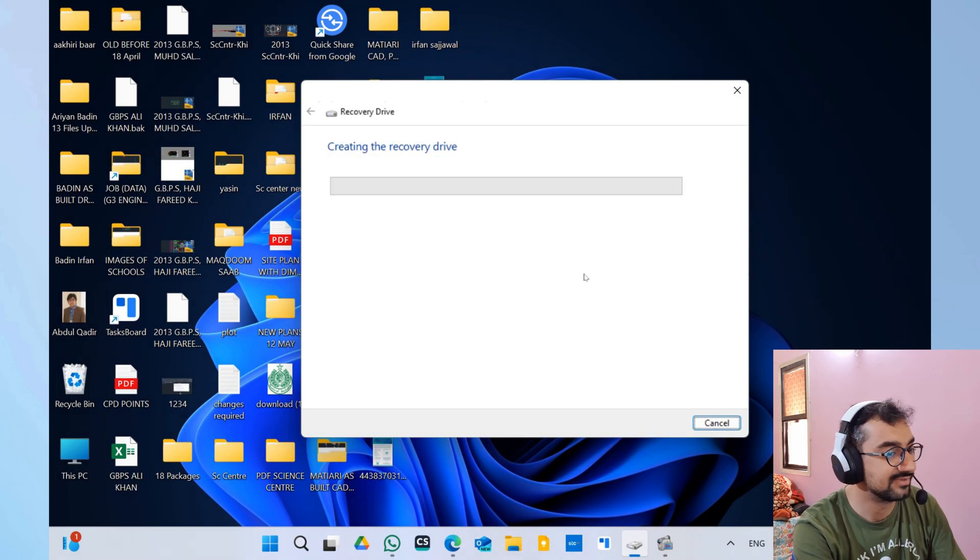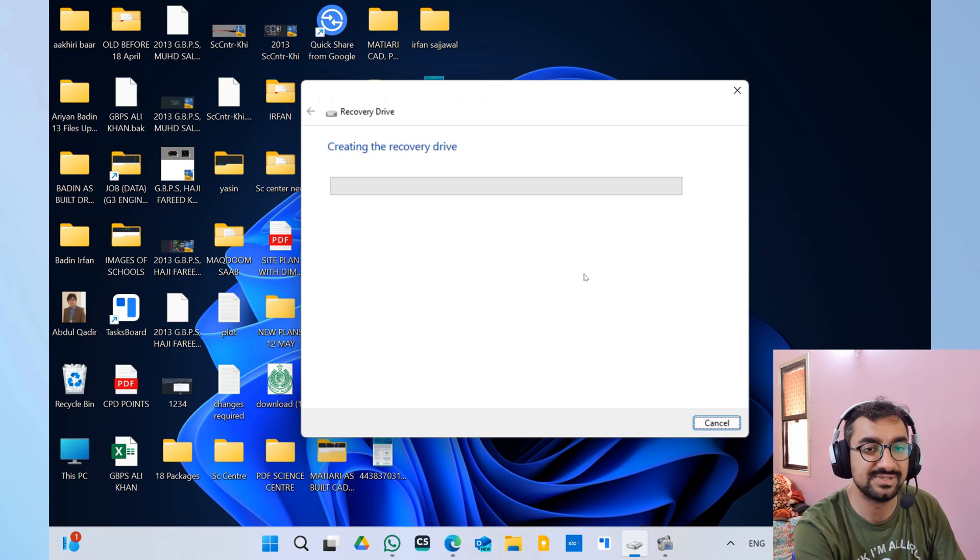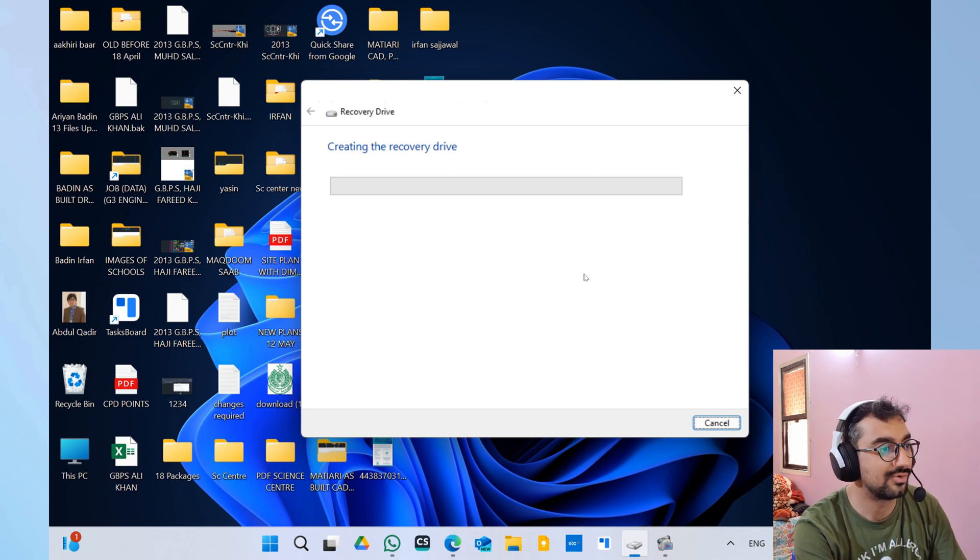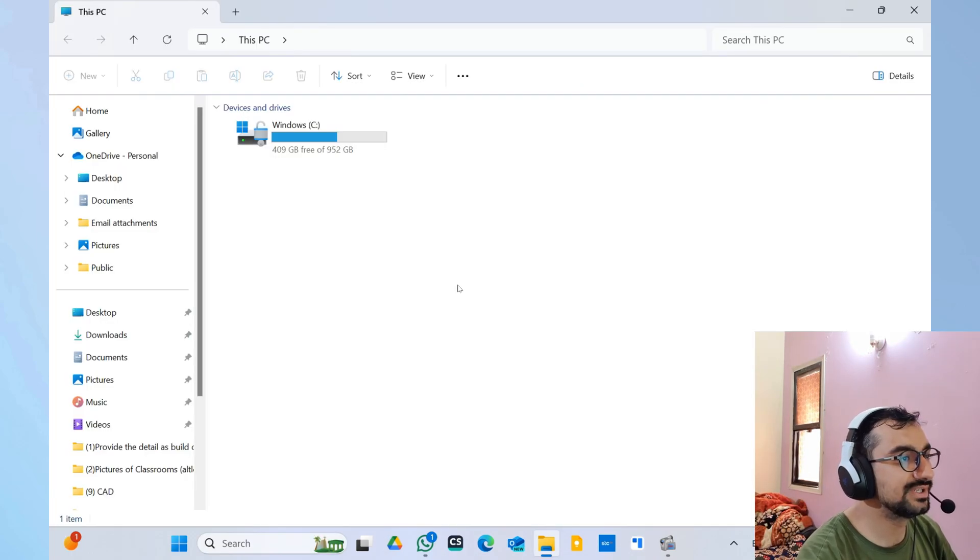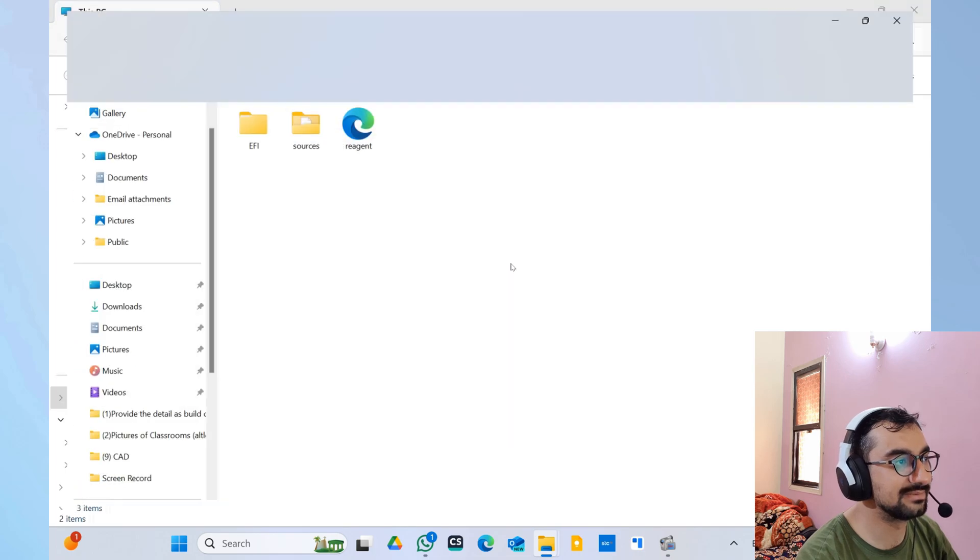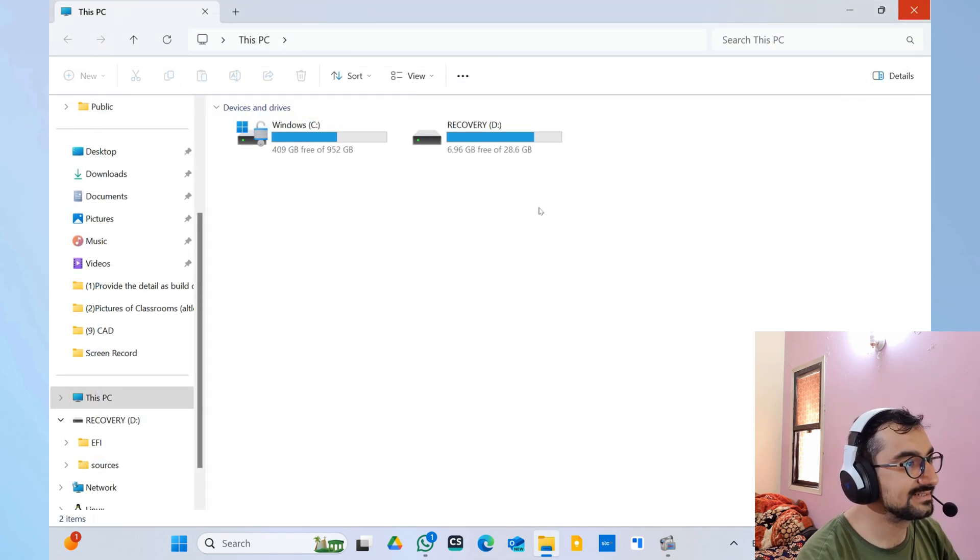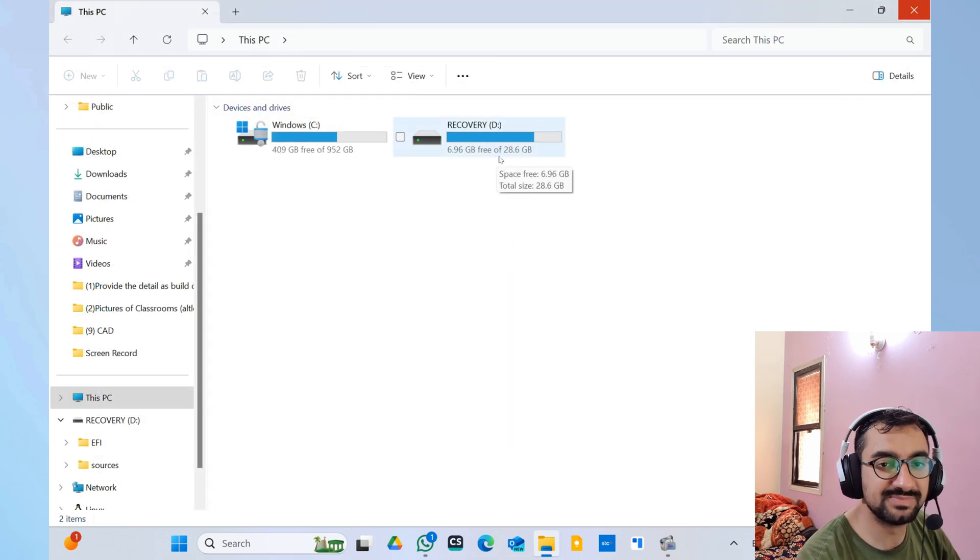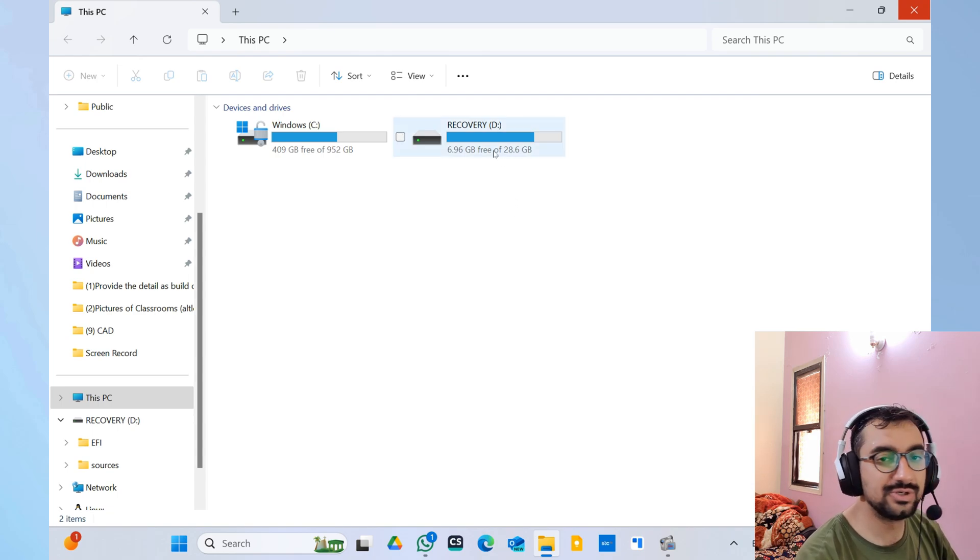And if you click 'Next', it's going to create the recovery drive. It's going to take some time, maybe 10, 15, or even 20 minutes for the recovery process to complete. So now you can see that more than half of the storage has been taken up by the recovery media. When I click over here, it's basically turned into a bootable drive.